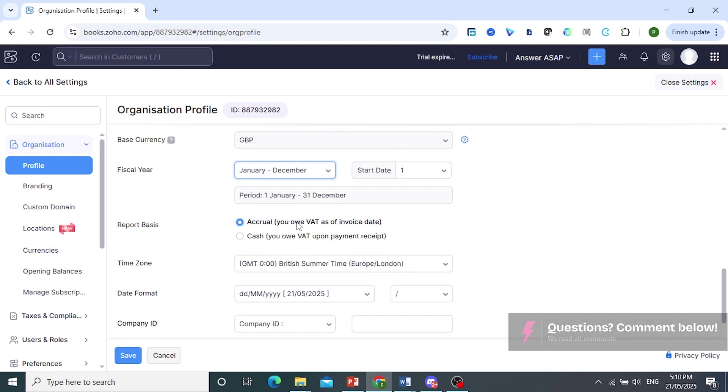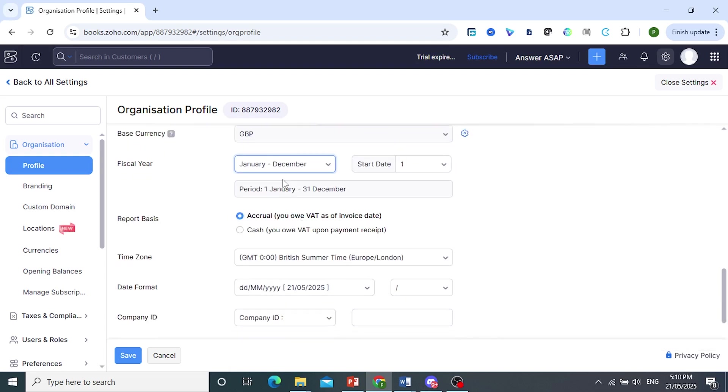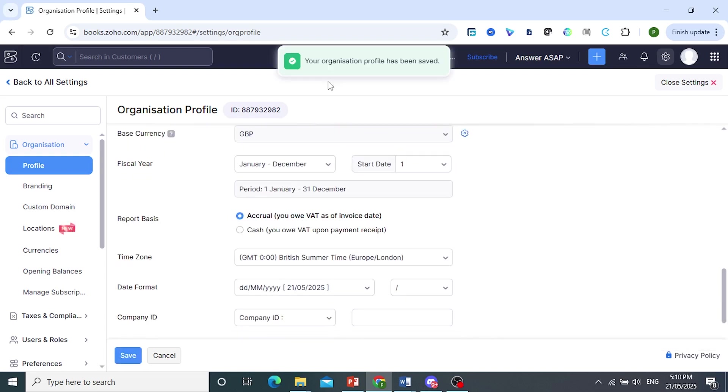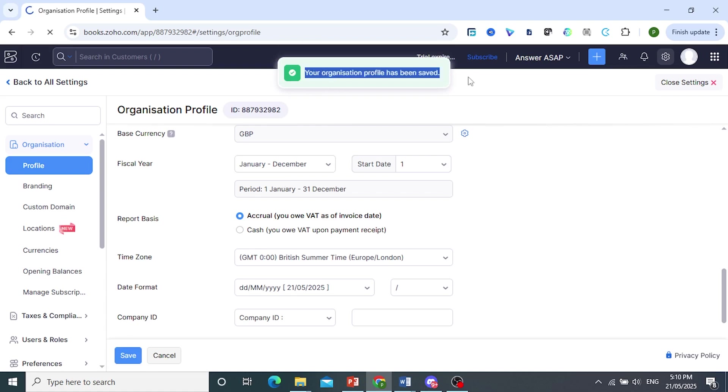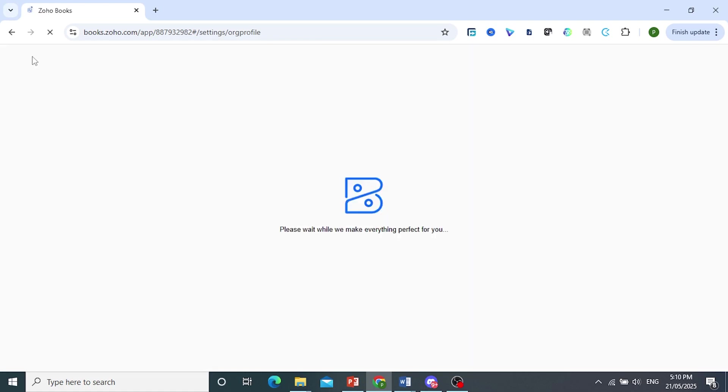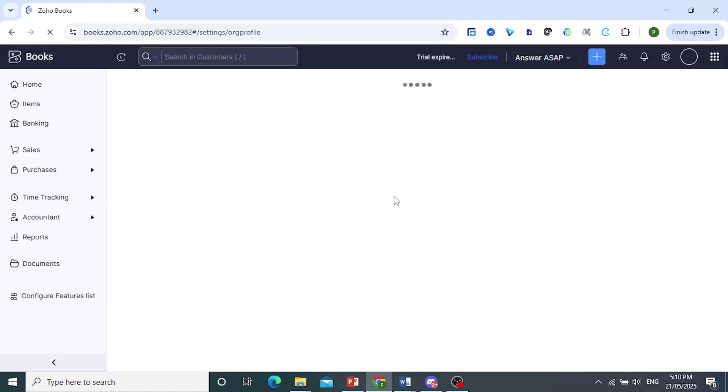Once you're done, make sure you save. Come here at the bottom, click on Save until you see this pop-up. Make sure it's saved and there you go. It's really that easy and simple.